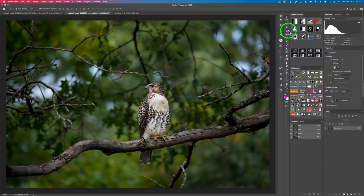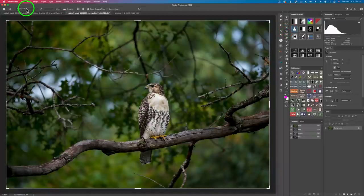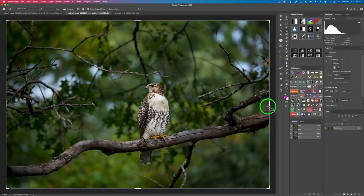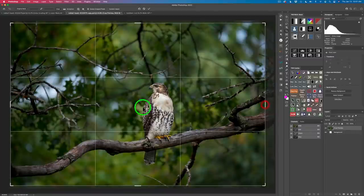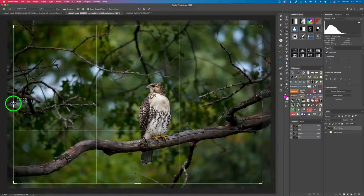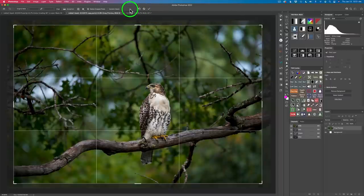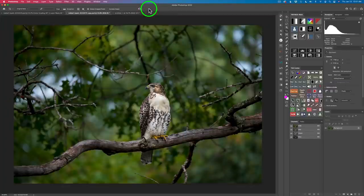We'll start by cropping. I'm grabbing the crop tool using the original ratio, pulling this side in a little bit and this side just a little, then clicking the check. I have delete crop pixels checked on — I generally do it that way, though some people don't. If you don't want to crop it and think it looks great as is, leave it.